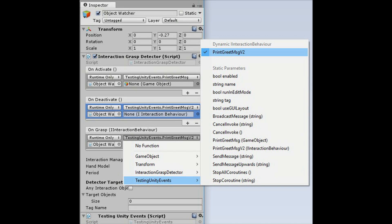In this screenshot, you can see that the UI drop-down menu is now divided into two sections: one for dynamic and one for static parameters. We can call the static version of PrintGreetMessageV2 in onGrasp, but that defeats the purpose of the dynamic callback.